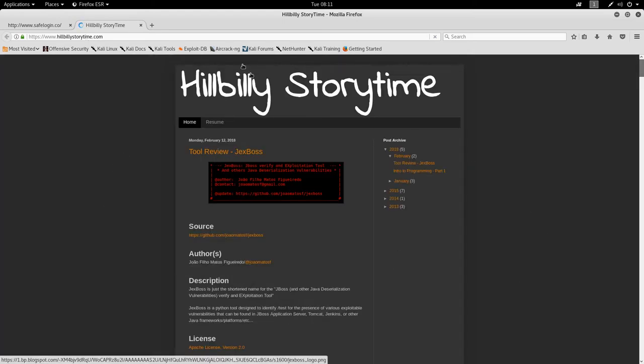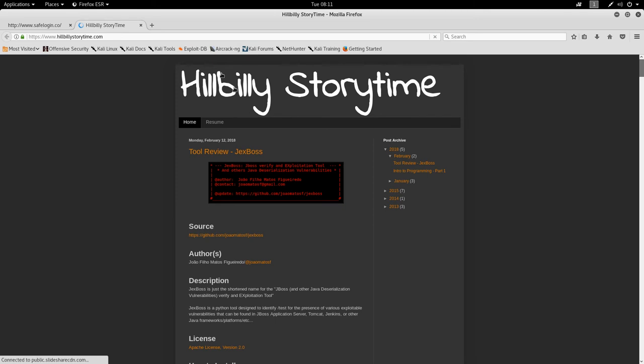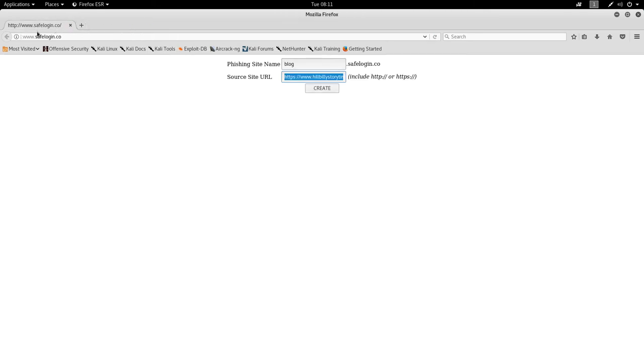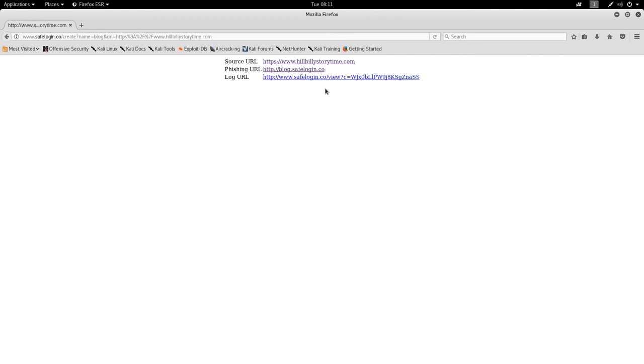So it's just my little blog here. So nothing special. You could use any site here you want, but that's just the site we're going to be working with. So now we hit create and this will take a few seconds due to the backend processing. Let's let this finish.